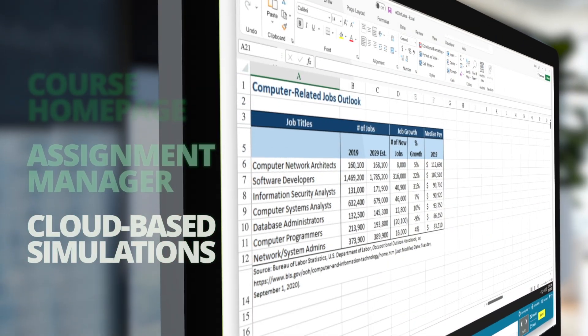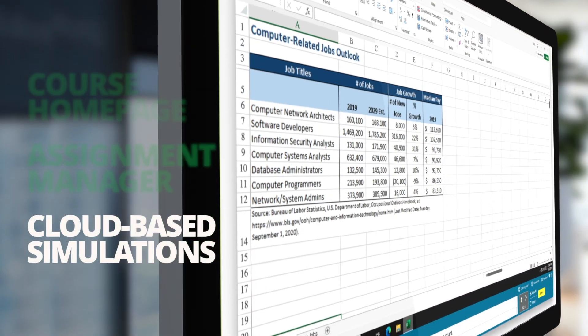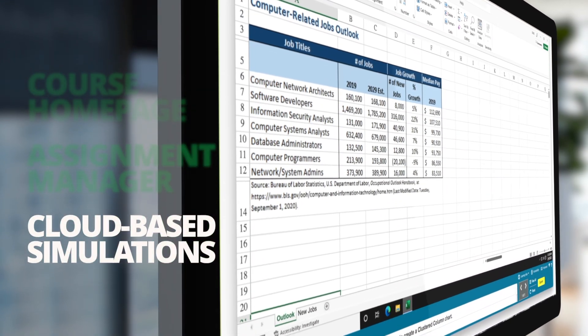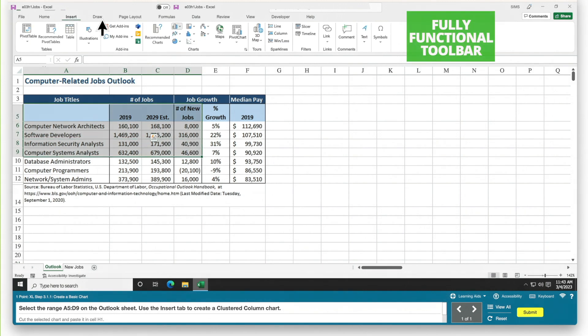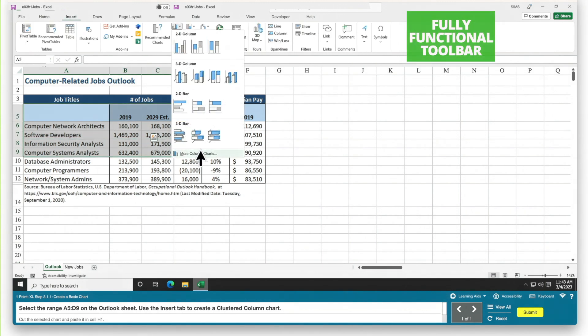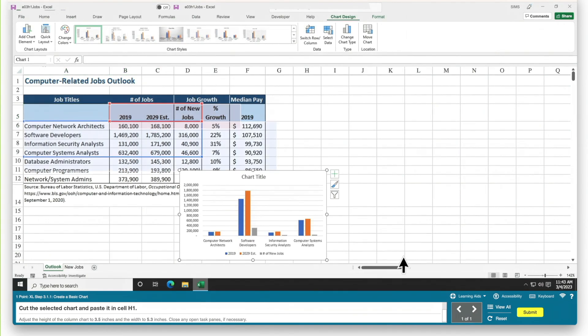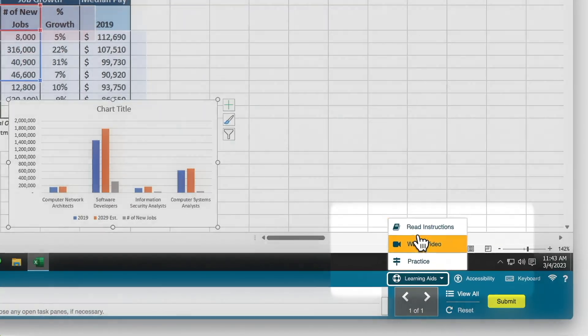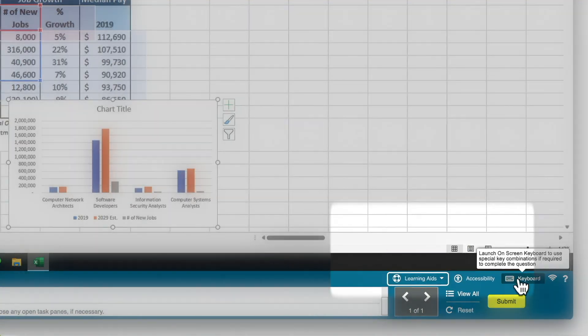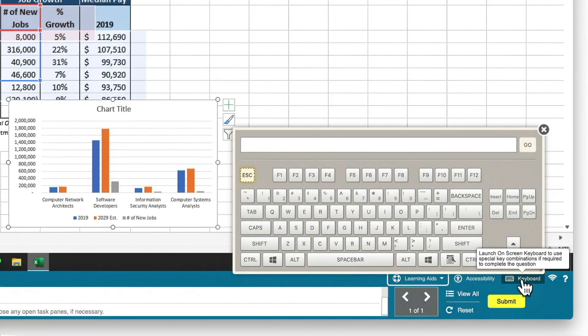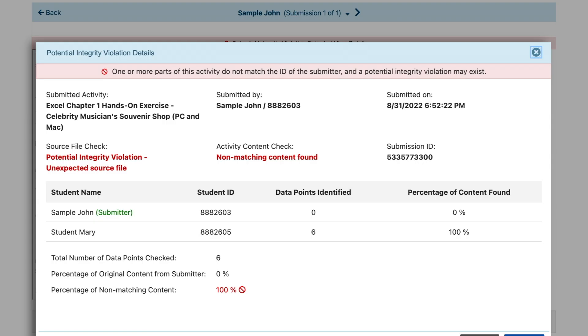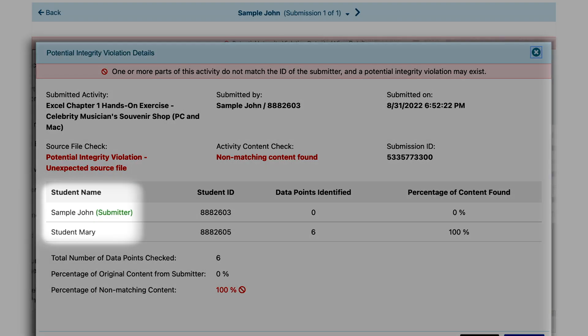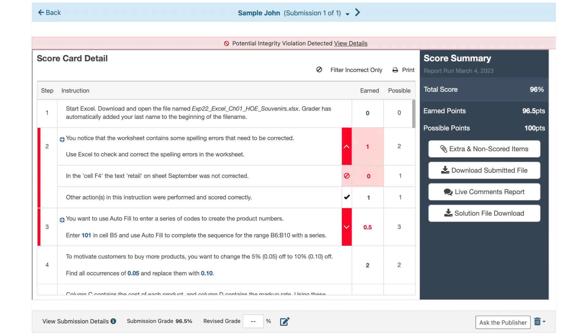Lastly, our cloud-based simulations boast significant Office 2021 improvements to mimic real-life experiences for students. With a fully functional toolbar, one-to-one learning aids, a virtual keyboard, and auto-graded grader projects that monitor integrity violations, you'll have peace of mind while students master their skills for the workplace.